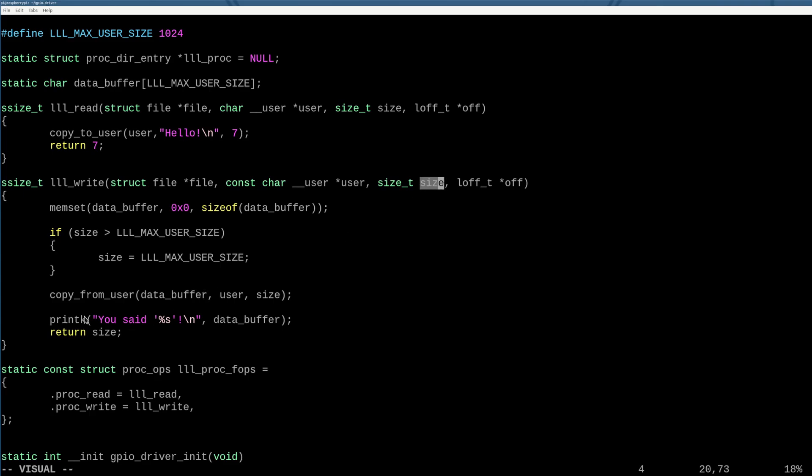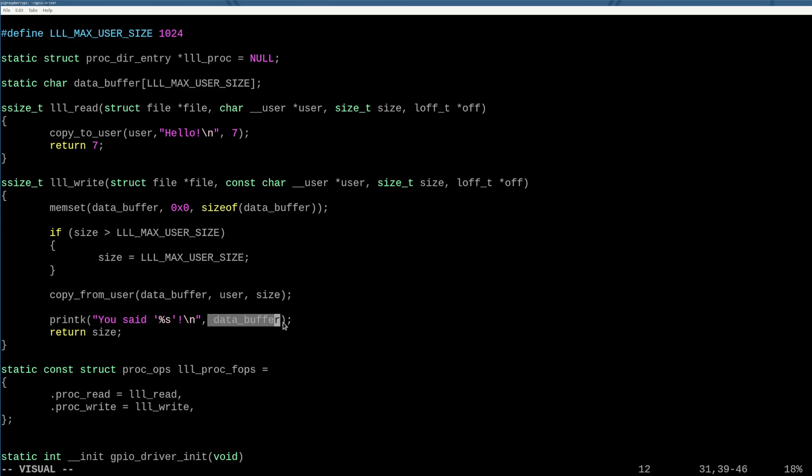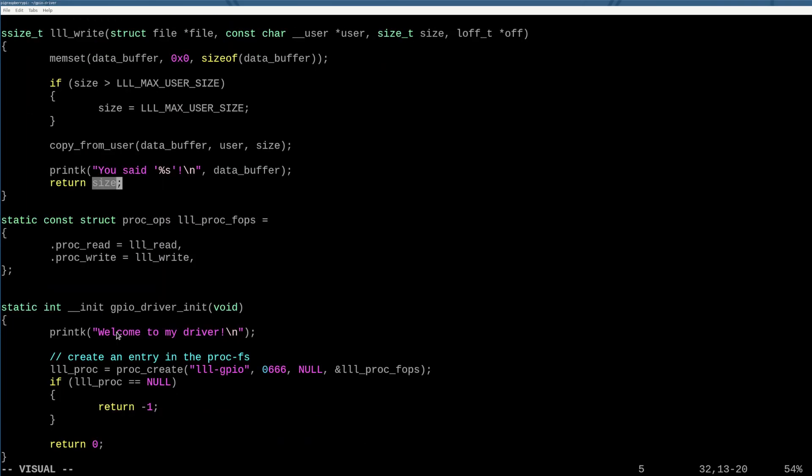And what we'll do with that data is we'll say in dmesg, oh, hey, welcome to the driver, you said our data just to confirm that we are able to take data from the user and put it into the kernel. And then also we need to return to the user the amount of data that was written so that the new interface for the function to write can properly behave, right?